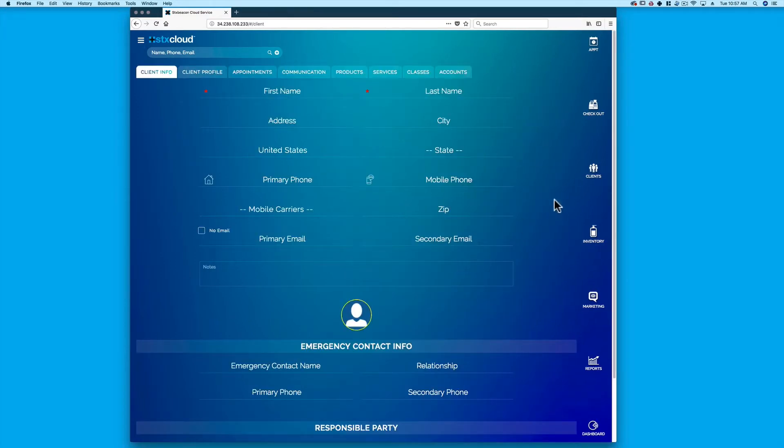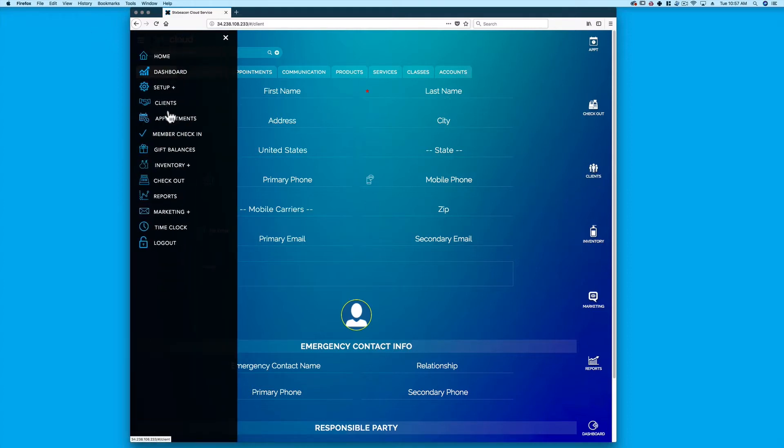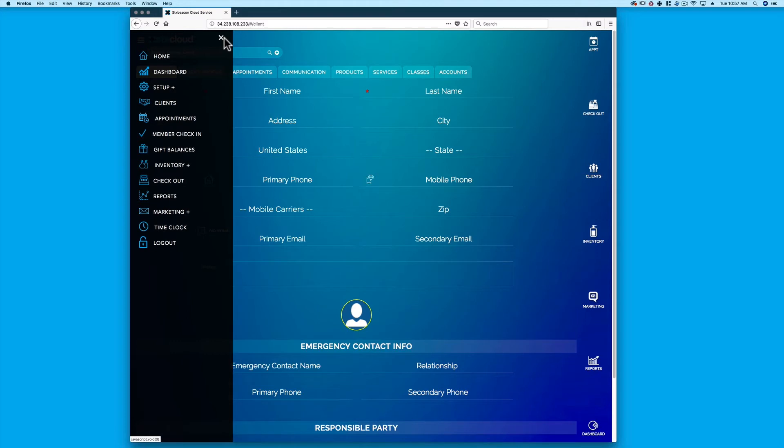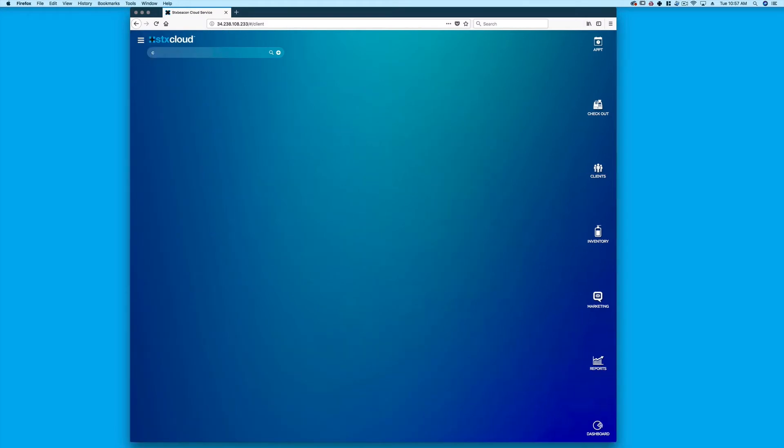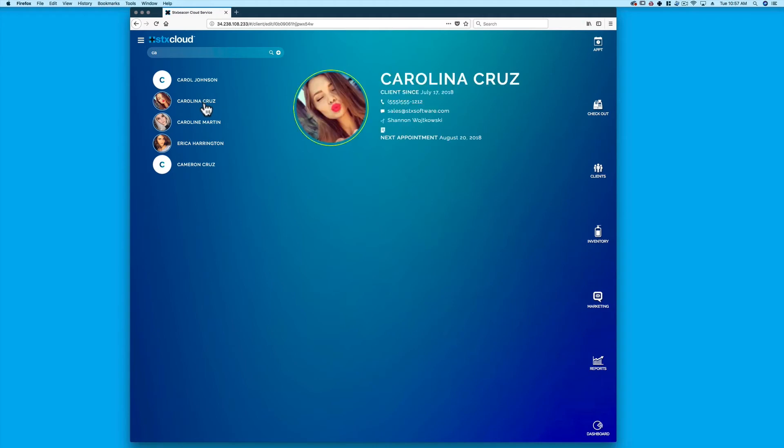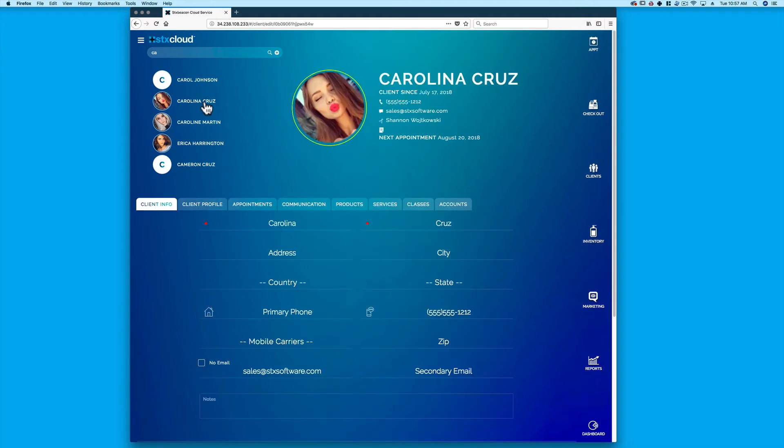To search for a client, simply select Clients on the homepage, the right side menu, or the navigation menu in the upper left. Enter letters or numbers to search for a client by first name, last name, phone, or email address. Results will automatically appear.